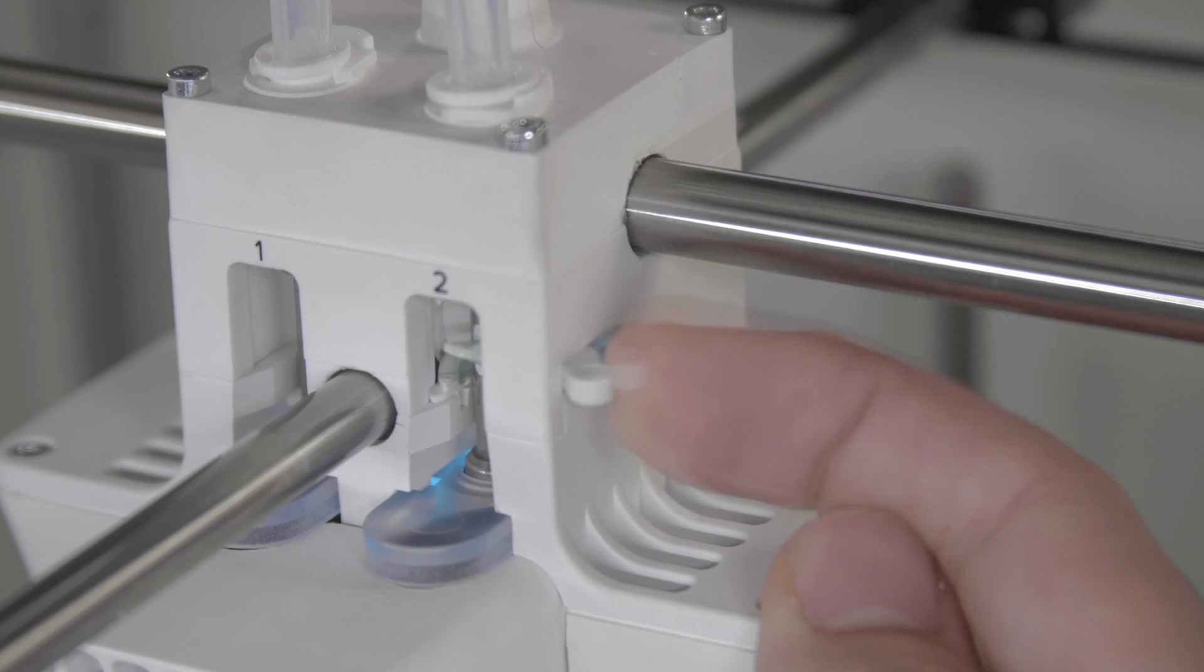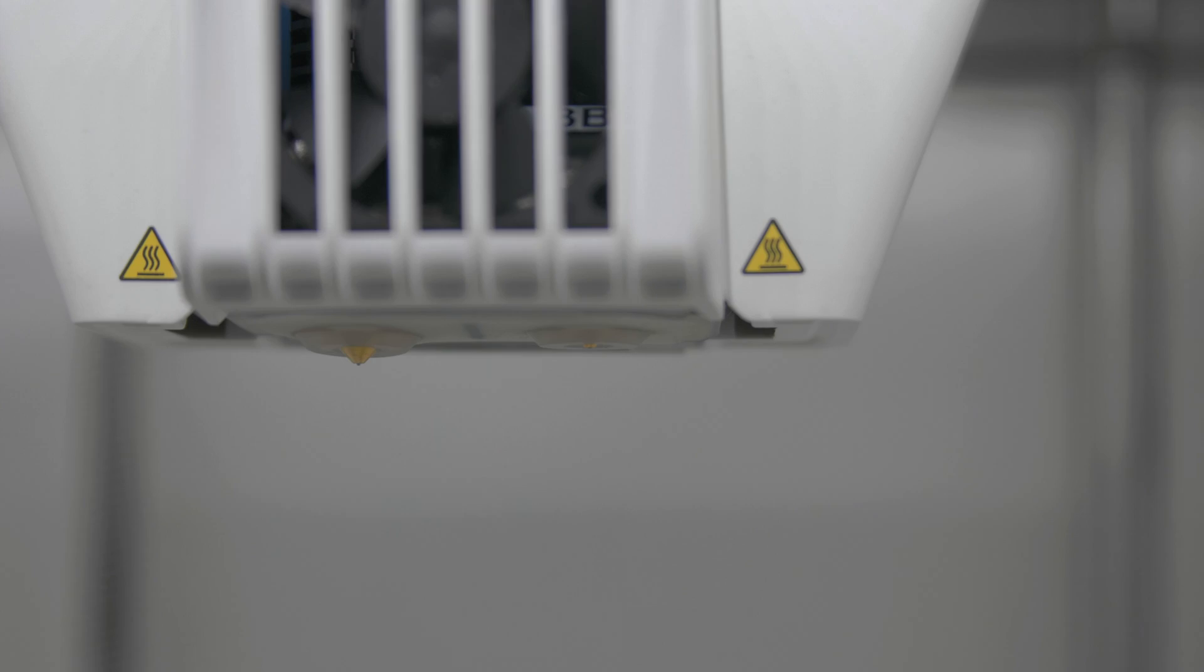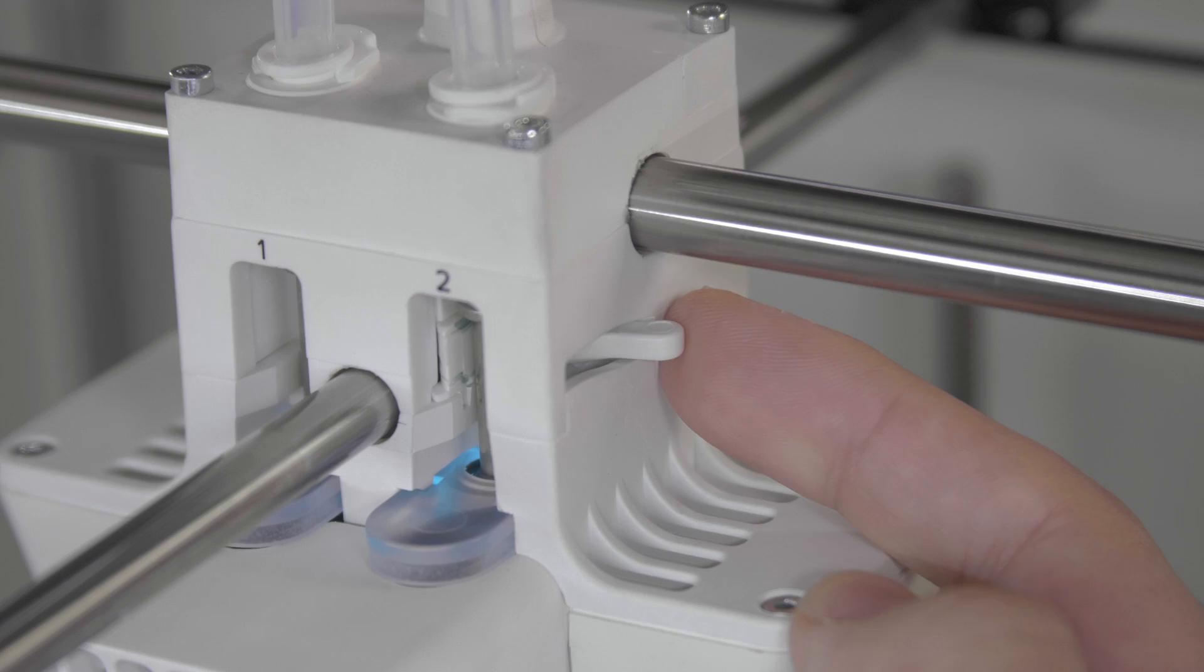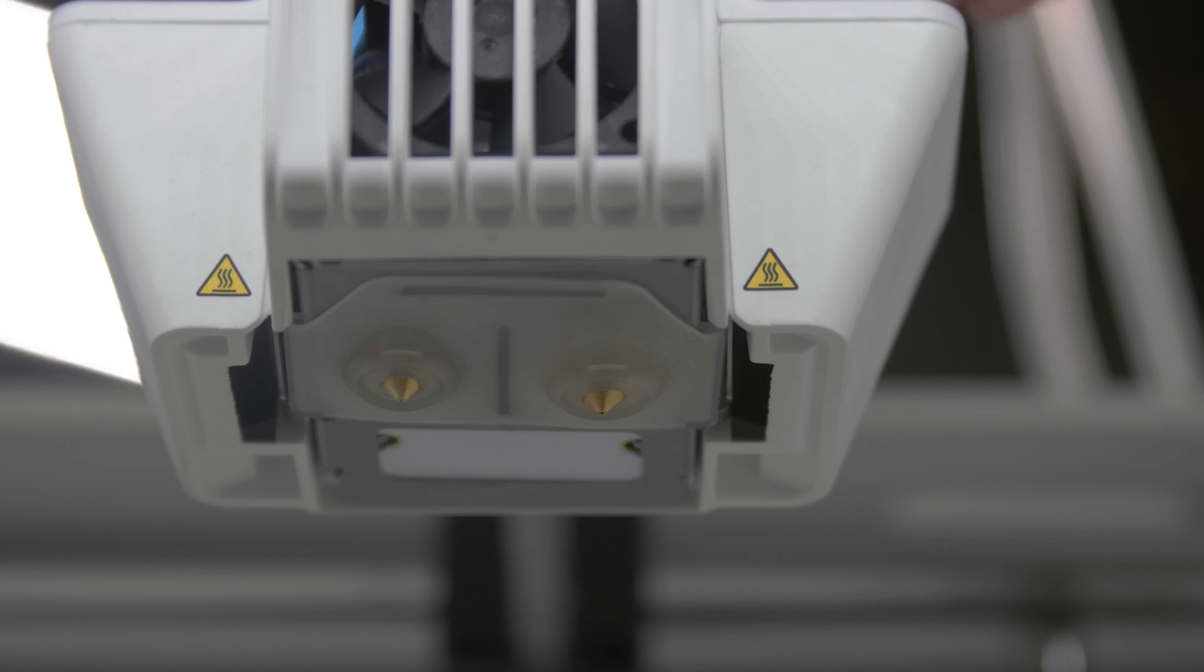As a final check, manually lift and lower the second print core. Check if the fan bracket remains closed as the second print core is lowered.